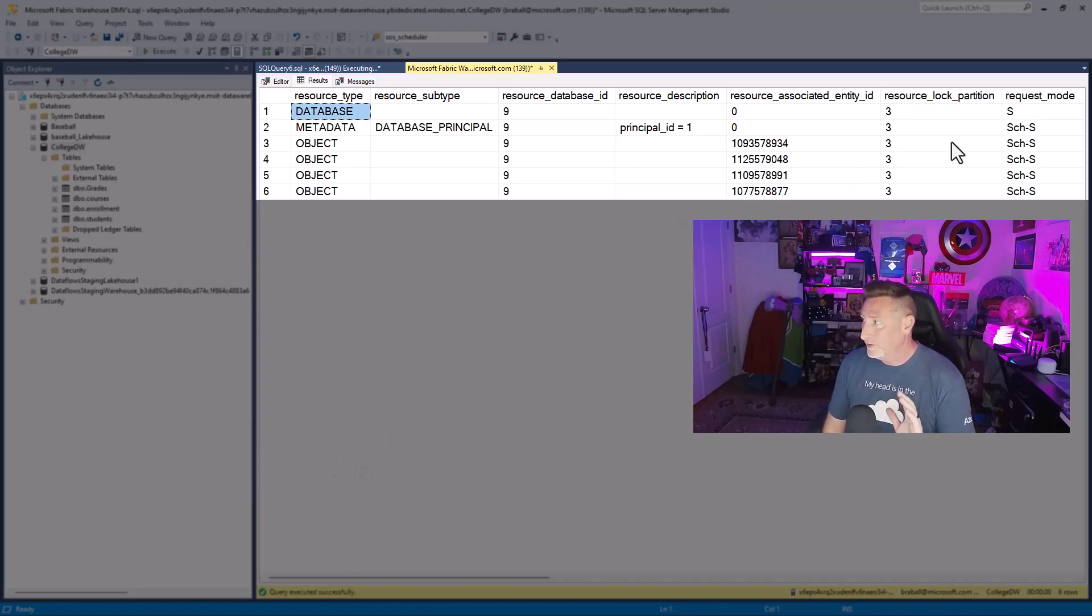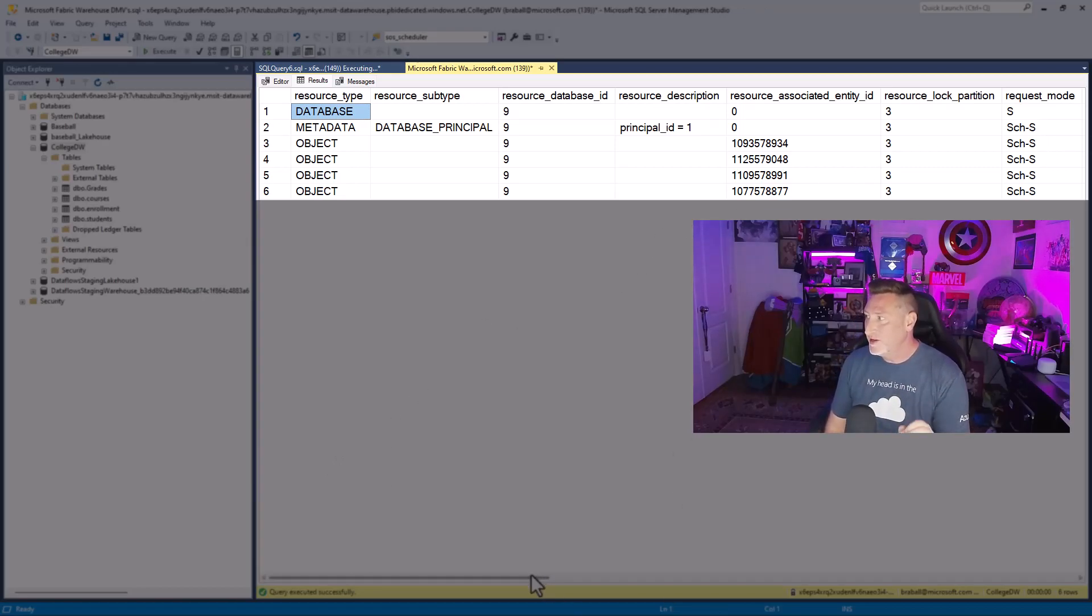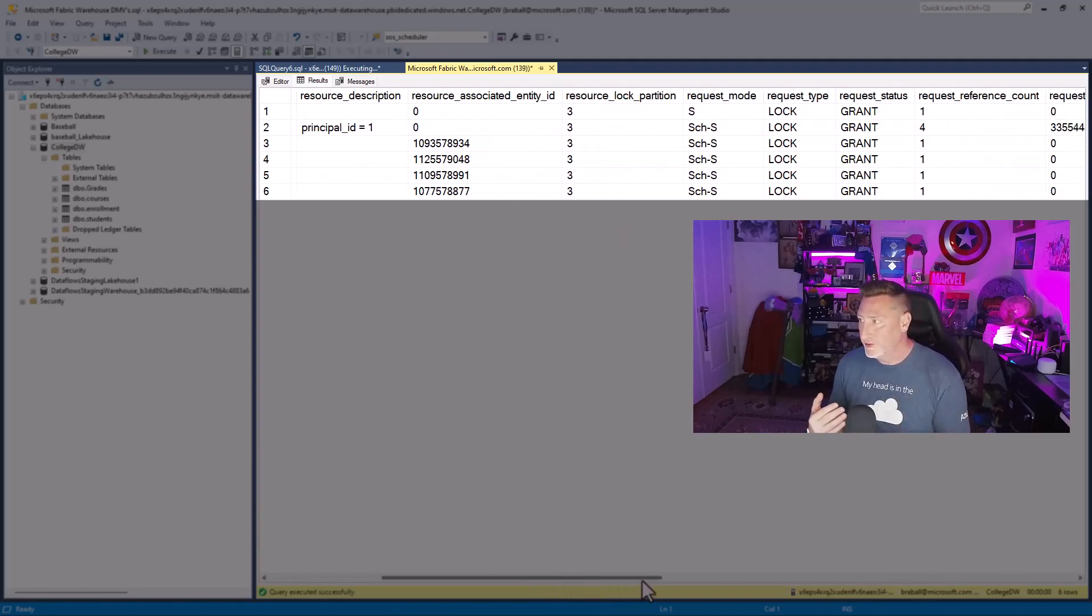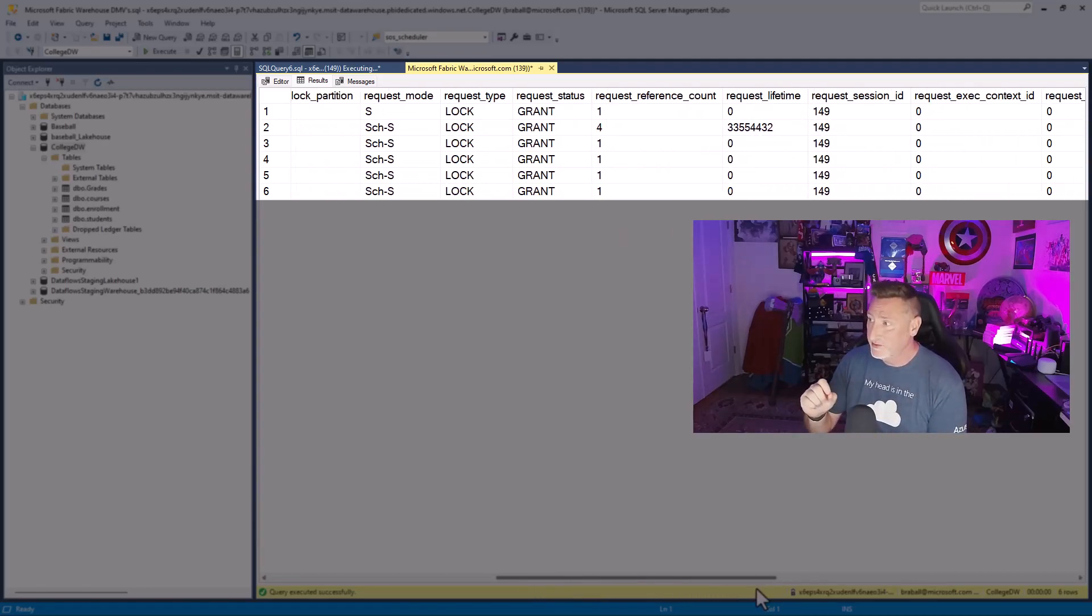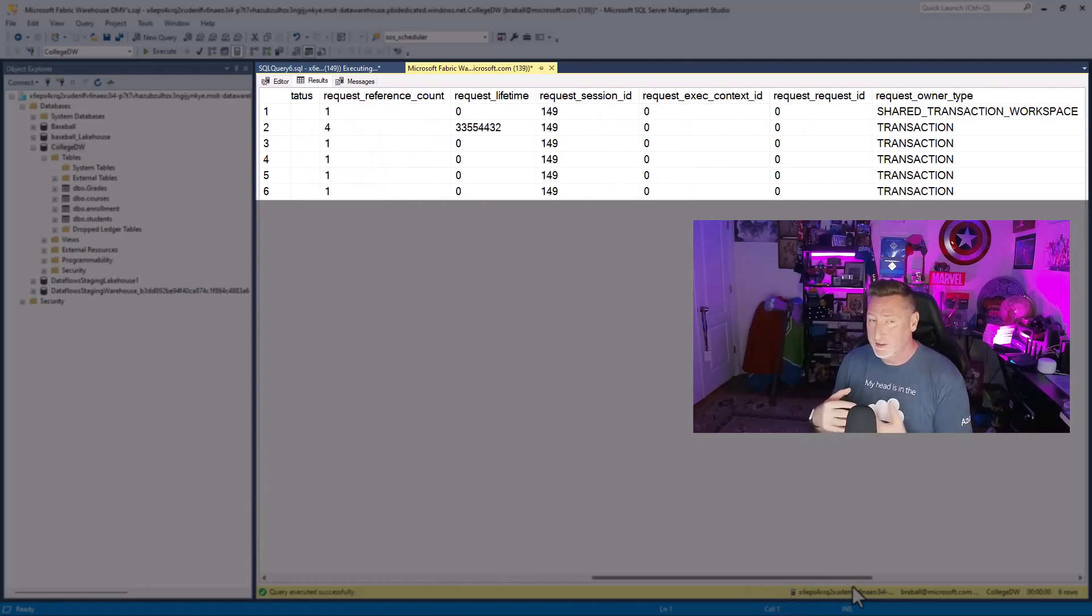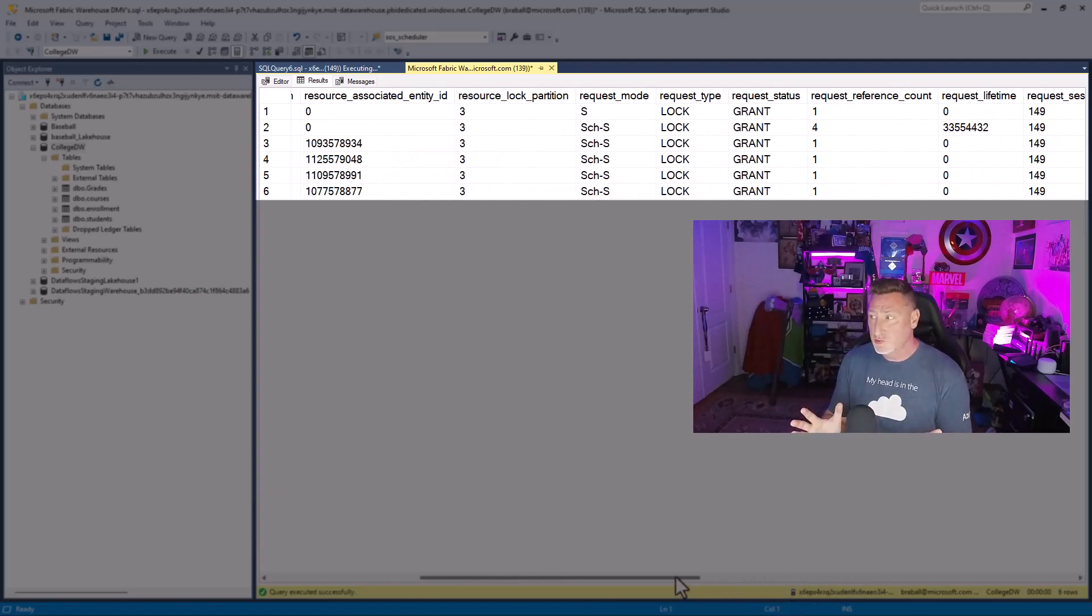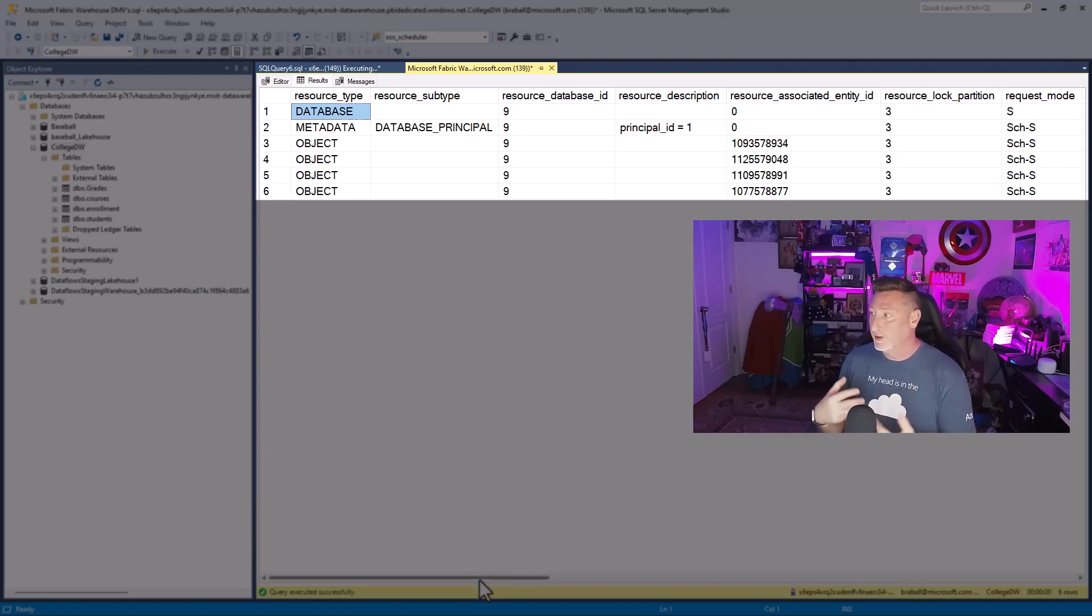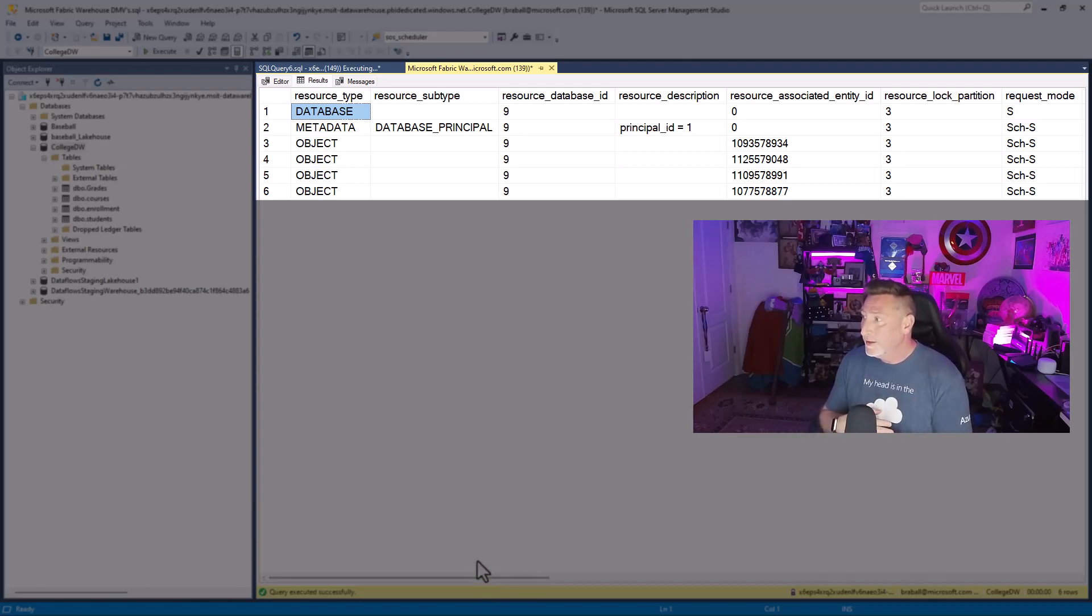Now, interestingly, there's a shared and a SCH-S. The shared lock is we're requesting to read data. The SCH-S is a schema stability lock. It means we're connected to the database. You can't drop the table. You can't alter the table while we're running these queries against it.